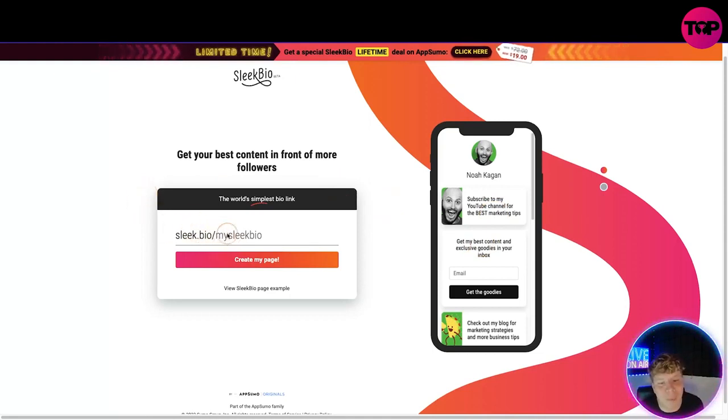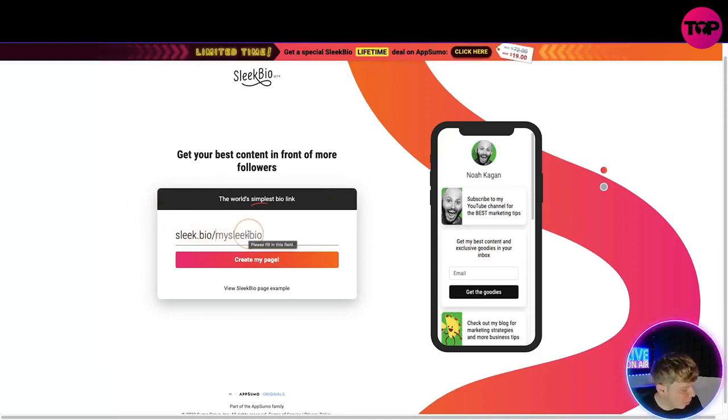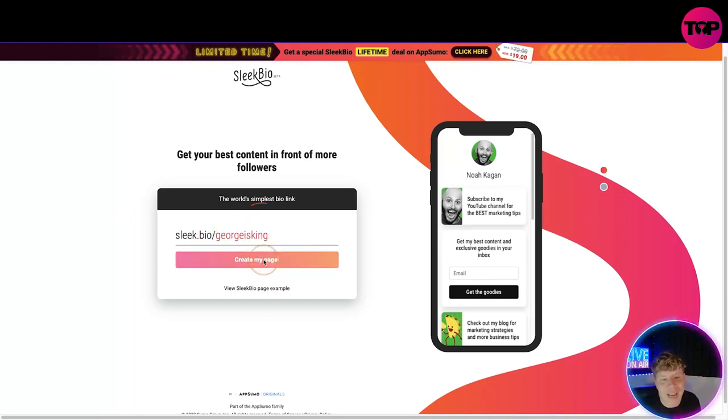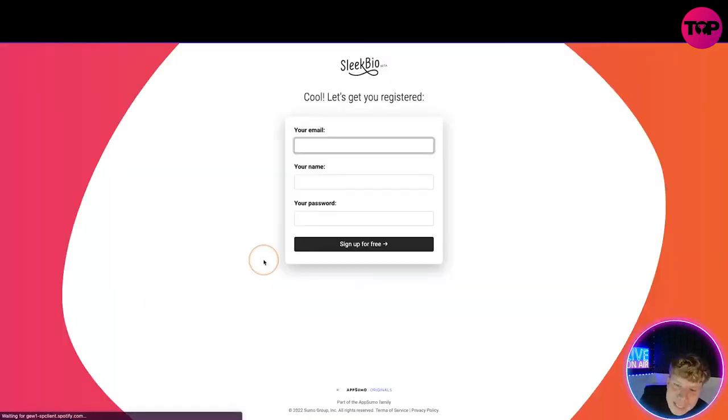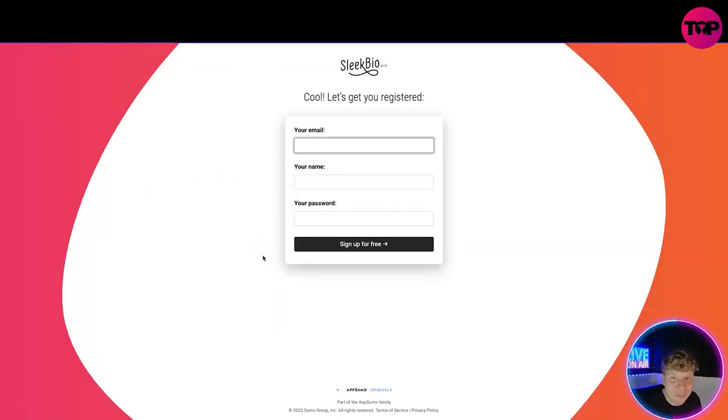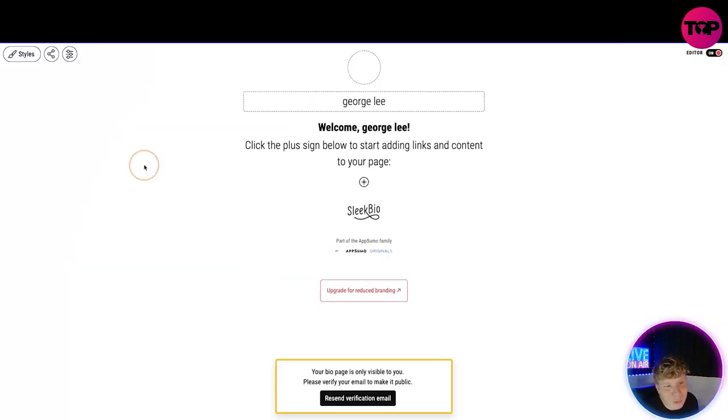You put sleek.bio and then maybe let's put 'george is king'. We put that and create my page. You're going to put your email in, I'm going to do these details now and fast forward.